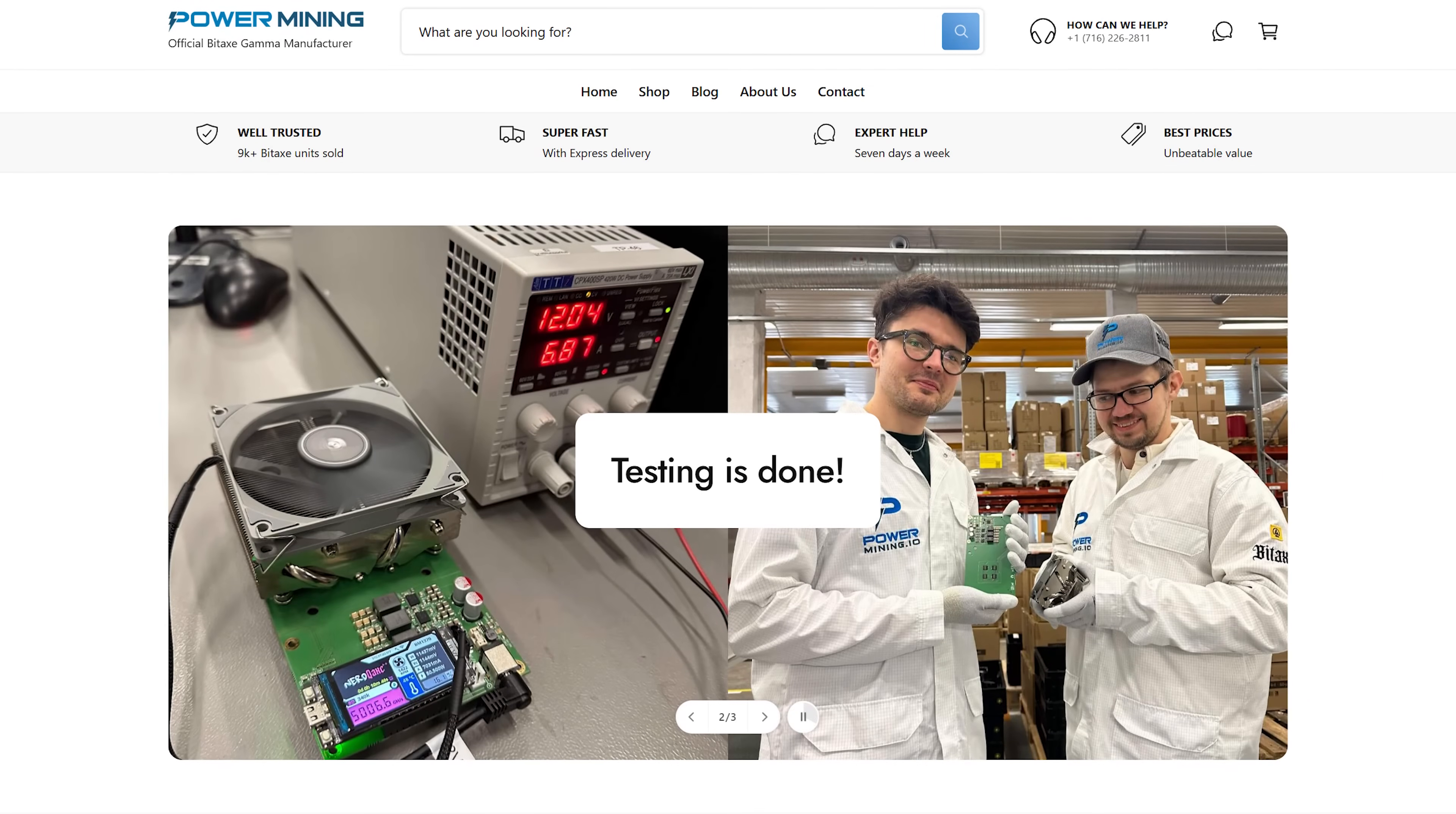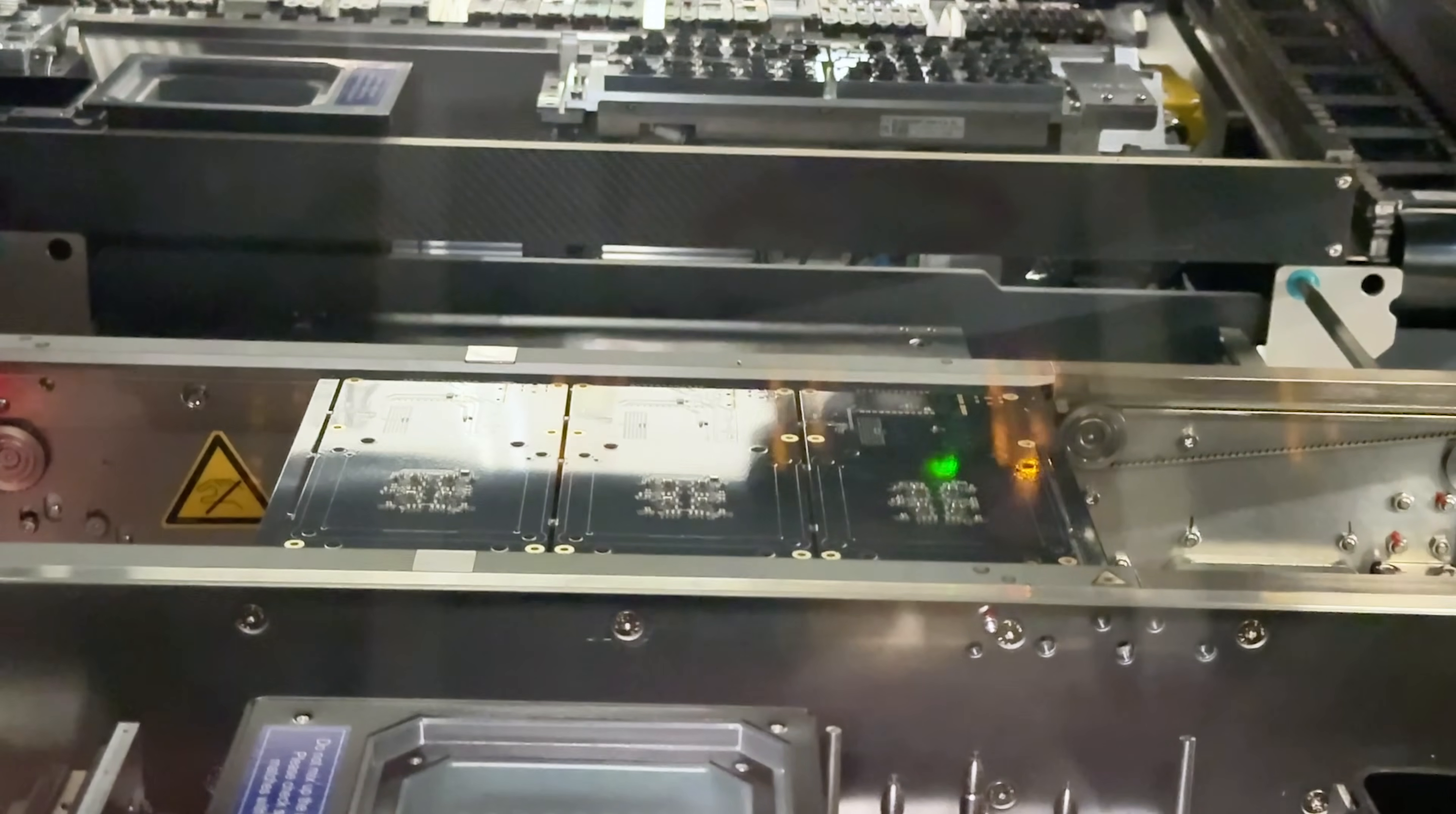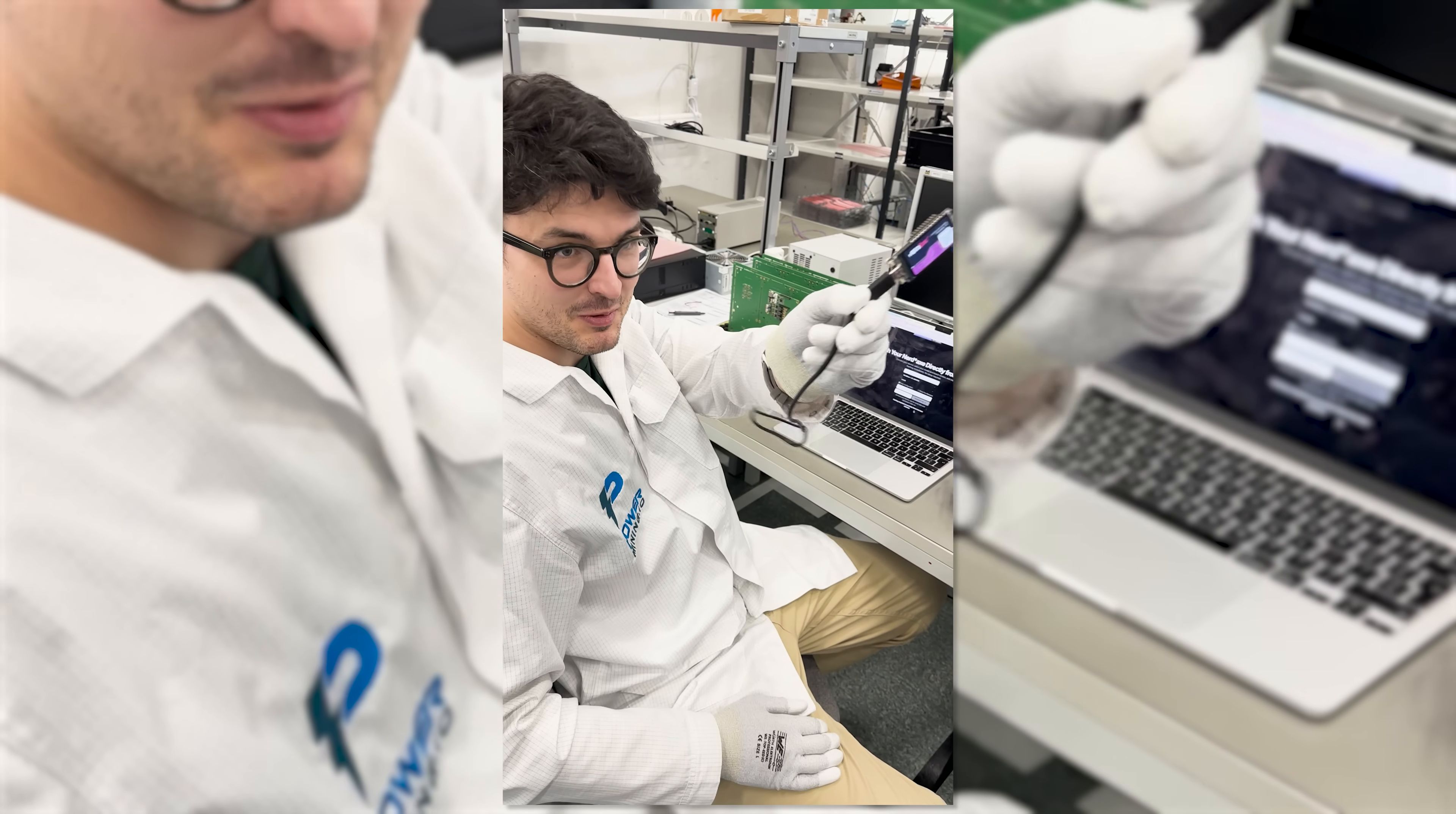This is made by PowerMining. They are the biggest bitaxe and nerd QX++ manufacturer in the world. And that's a good thing because they have economies of scale, best-in-class quality control, customer support, and some of the best pricing.